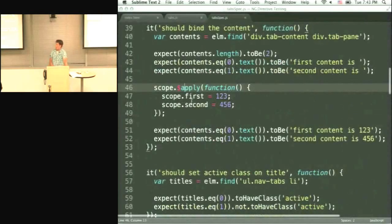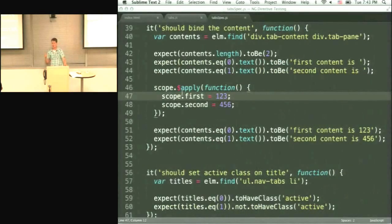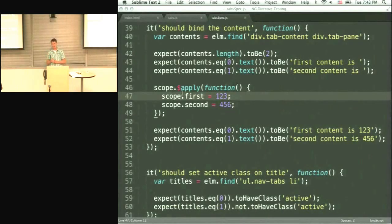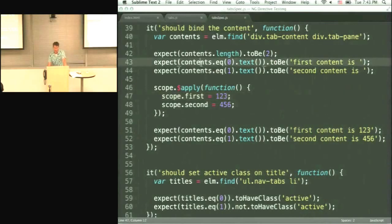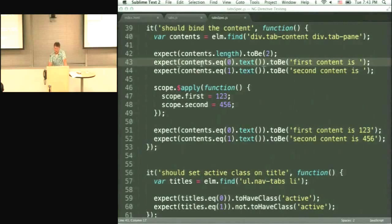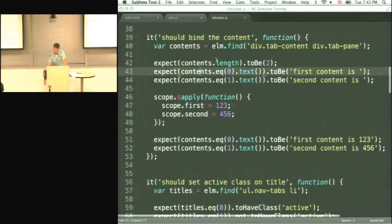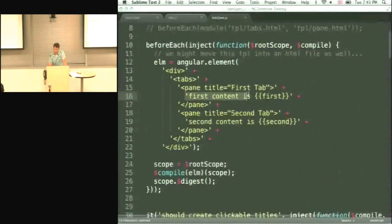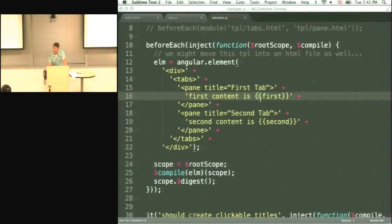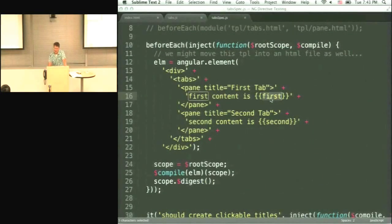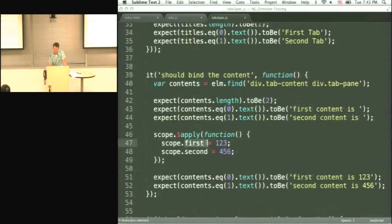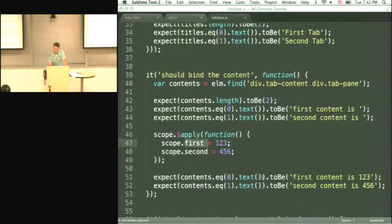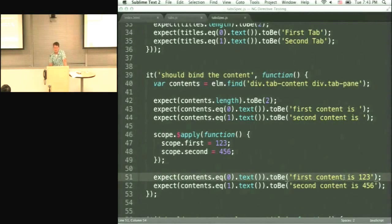Then I'm testing whether the binding inside the tab works. So again, we do the same thing. And then we assert what is the content of the tab. And we assert whether the content is what you expect. So if I go up, you can see the content of the first pane is first content is, and binding to first variable. And then inside this test, what I'm doing, I'm just setting this variable to value 1, 2, 3. And then I'm asserting that the content of the tab is properly bound.